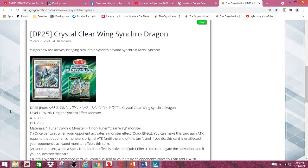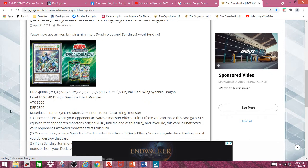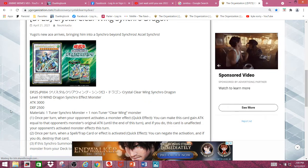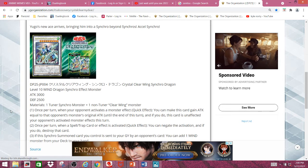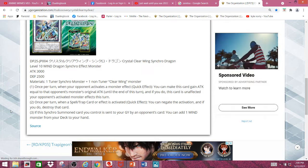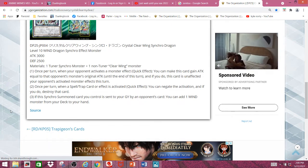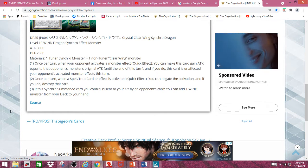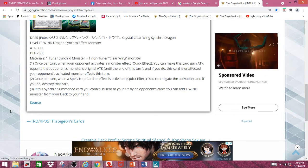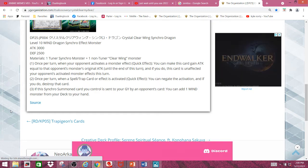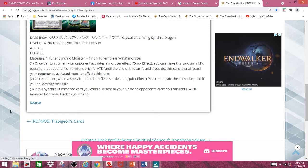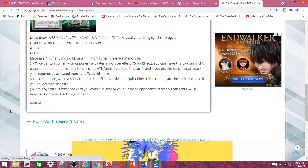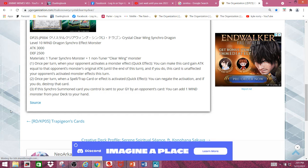Next and lastly, we have Crystal Clear Wing Synchro Dragon. And its level 10 Wind Dragon Synchro Effect monster with 3000 attack and 2500 defense. Its material requires 1 synchro monster plus 1 non-tuner clear wing monster, which does sound like a lot just to summon this thing. But anyways, once per turn, when your opponent activates a monster effect, quick effect, you can make this card gain attack equal to that opponent's monster's original attack until the end of this turn. And if you do, this card is unaffected by your opponent's activated monster effects this turn. Second effect, once per turn, when a spell or trap effect is activated, quick effect, you can negate the activation if you do destroy that card. Which seems pretty odd to just add to a clear wing monster, but it is what it is, I guess.